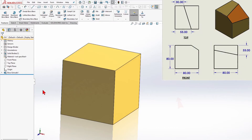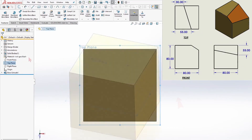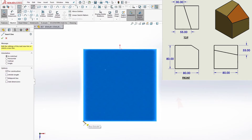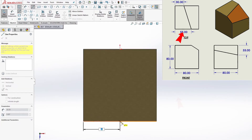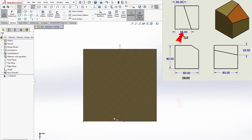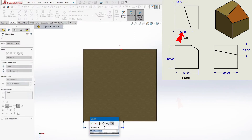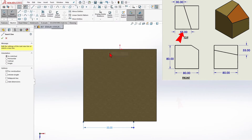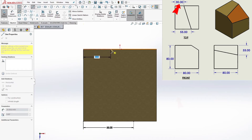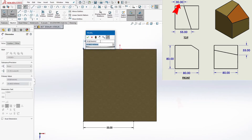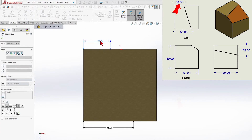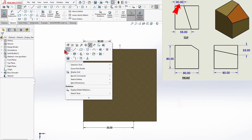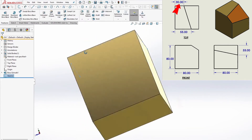So, we select the top surface and create a sketch for points 1 and 2. Next, the right surface and create a sketch for point 3.